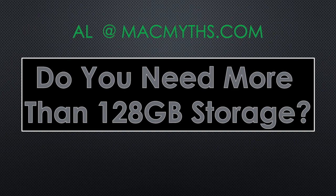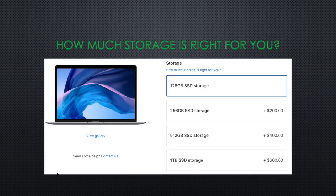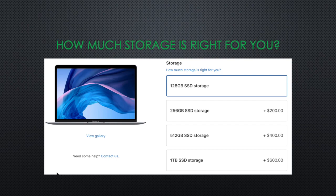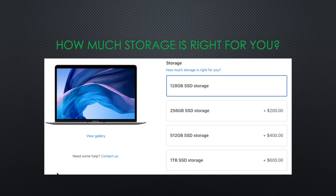When you are buying a Mac on Apple's site, after you select the type of laptop, they present several upgrade options. Apple entices you with a relatively low starting price and then presents upgrade options, hoping to push you extras and get more money from you. This is called upselling.